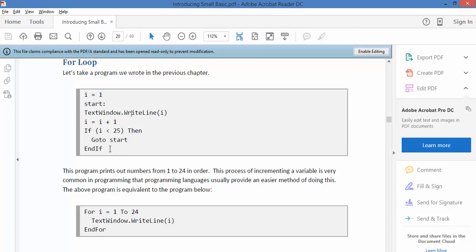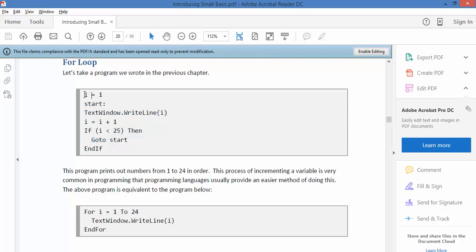So we jump over to the PDF here on page 20. This is the code we've been using so far. You start with a variable I, set it at 1, then do your task, add 1 to it, and if it's not up to 25 yet, you go back and do the task again until you count up to 25.